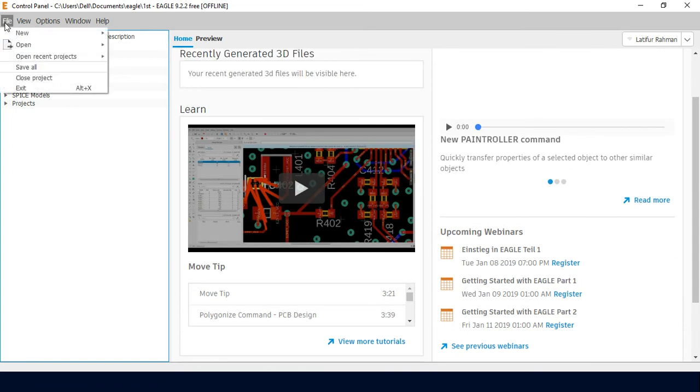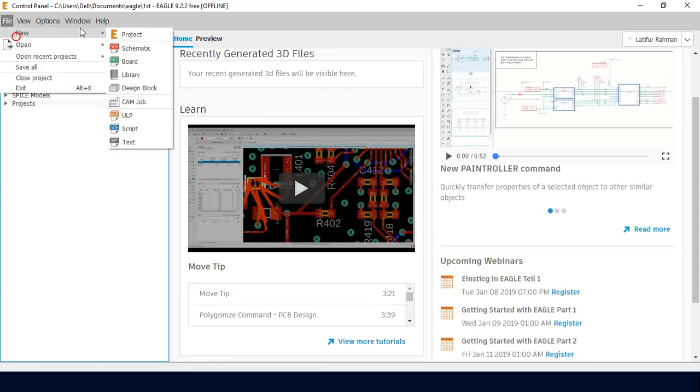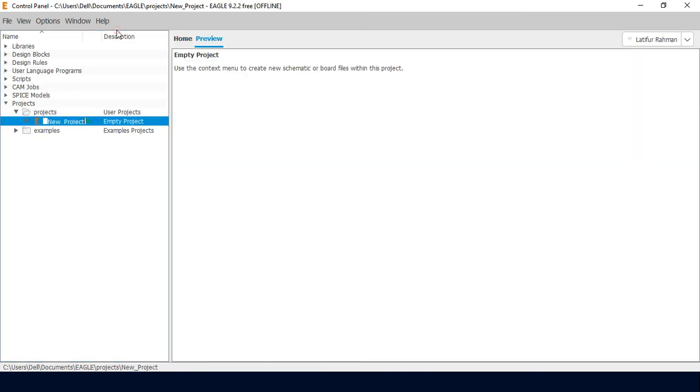We have the option to create a new file and open projects. Let's create a new project and name it 'First Project'.